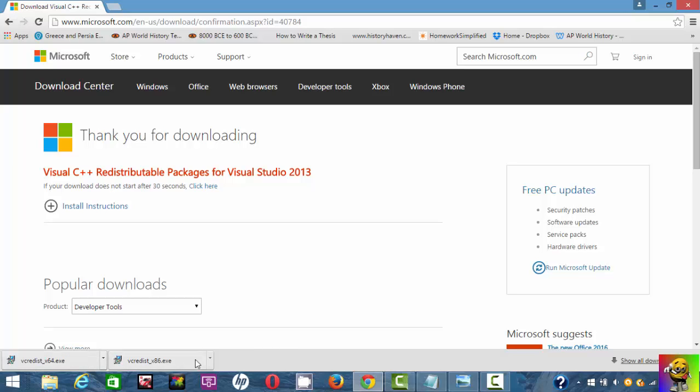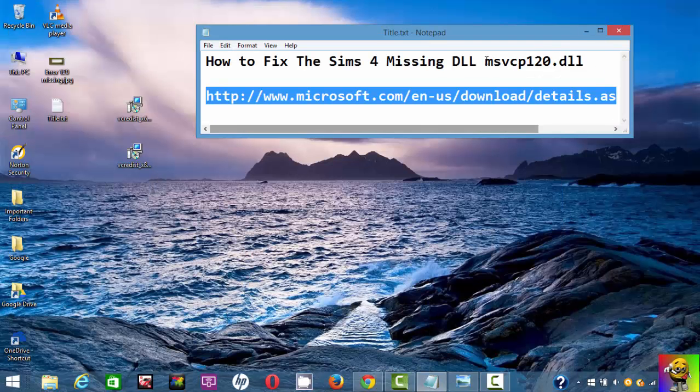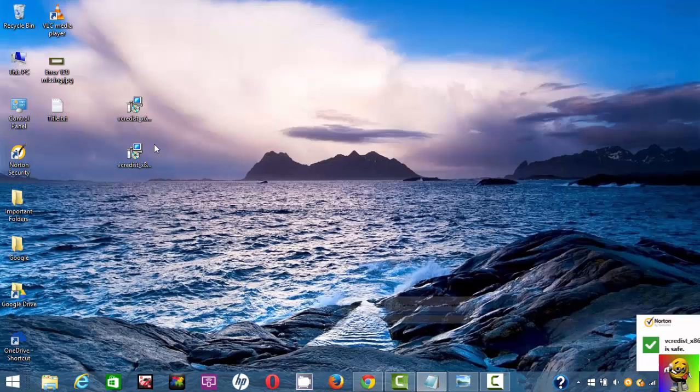Once it's done here, you want to go to the folder and drag it to your desktop to make it easier, like I did here. I dragged it to my desktop.